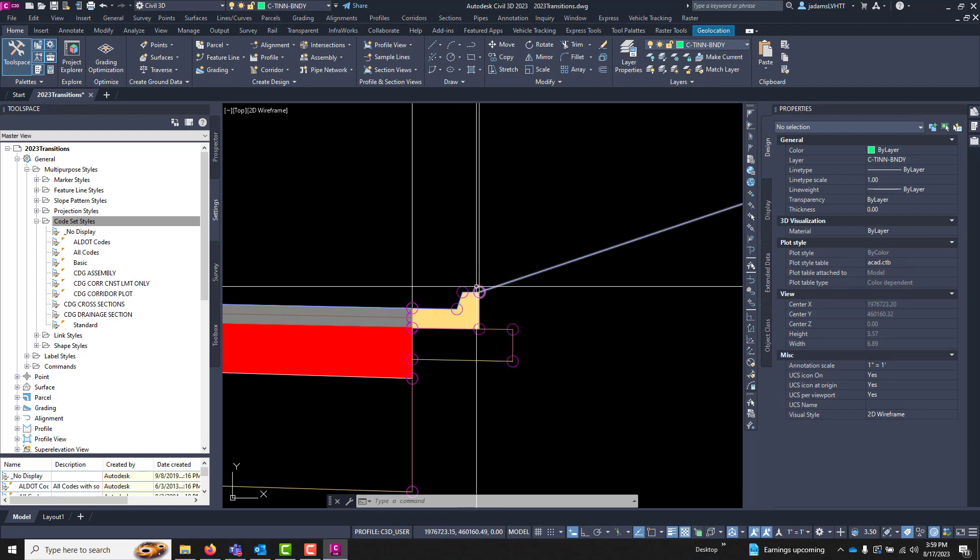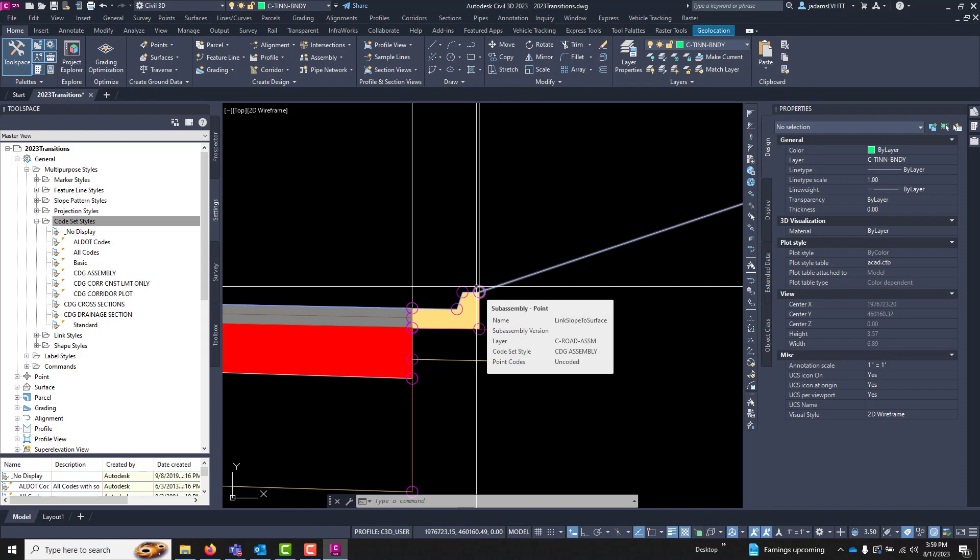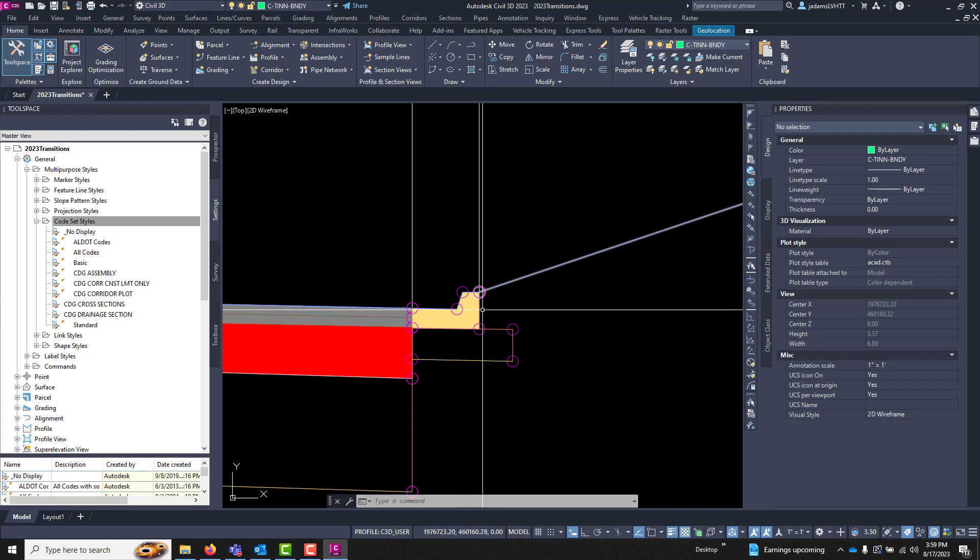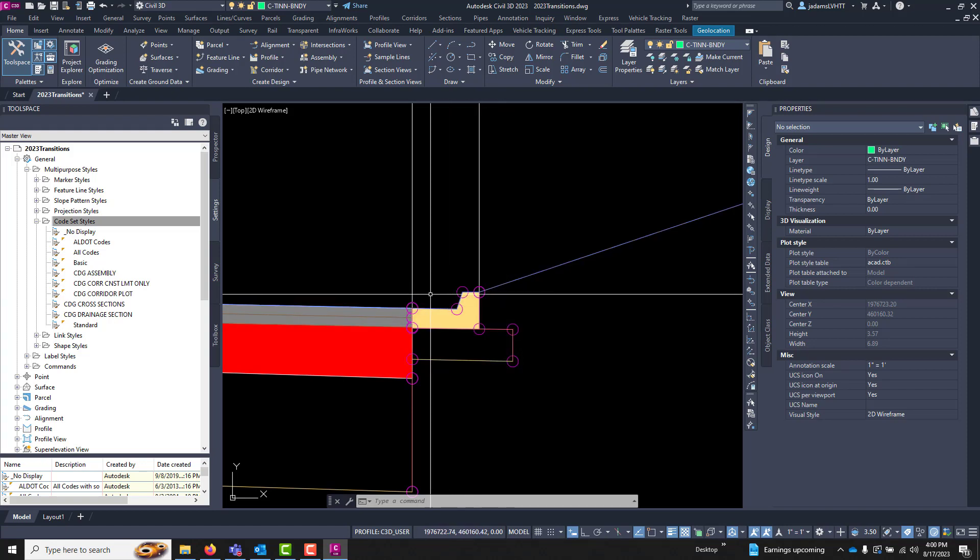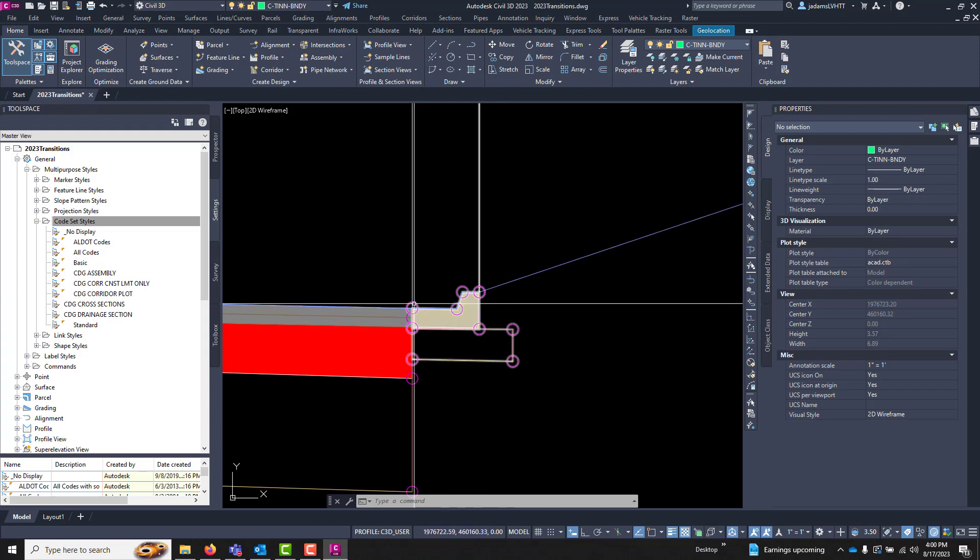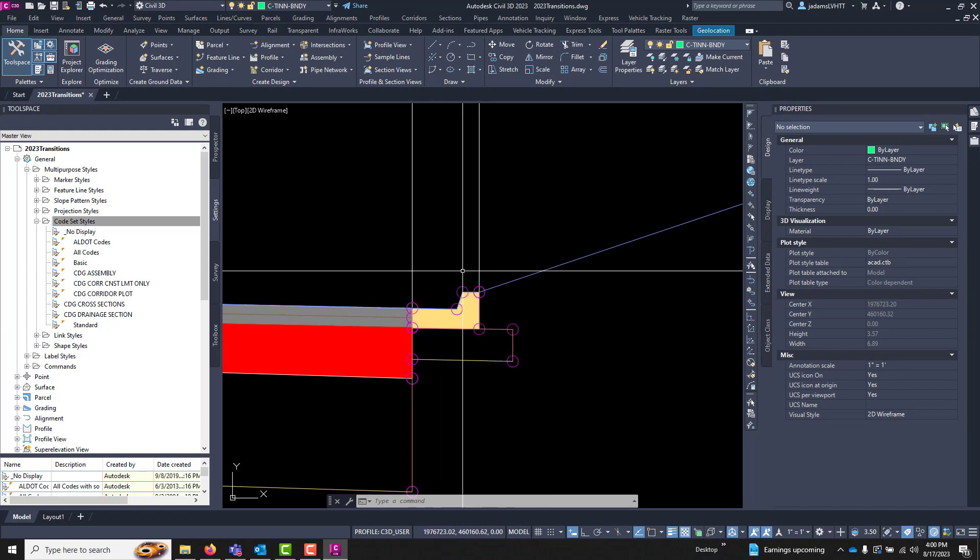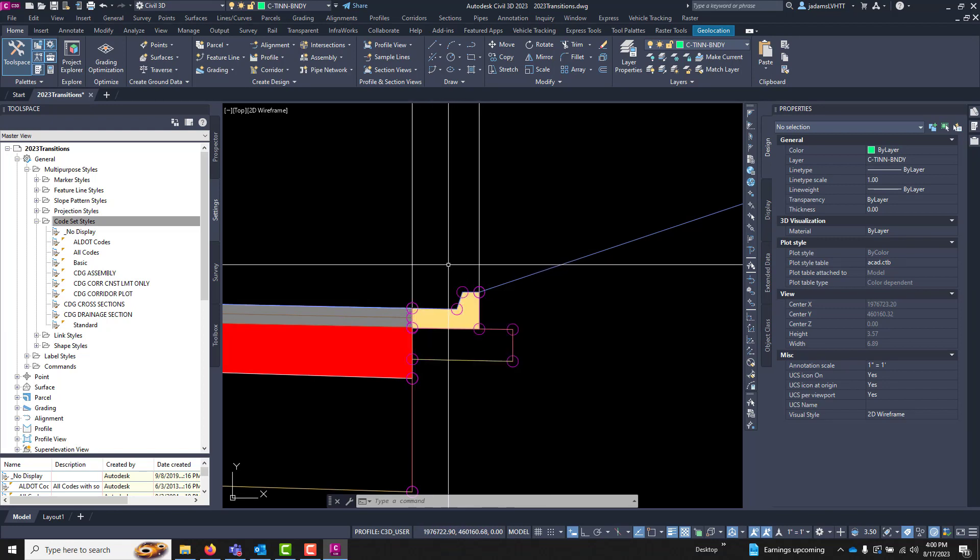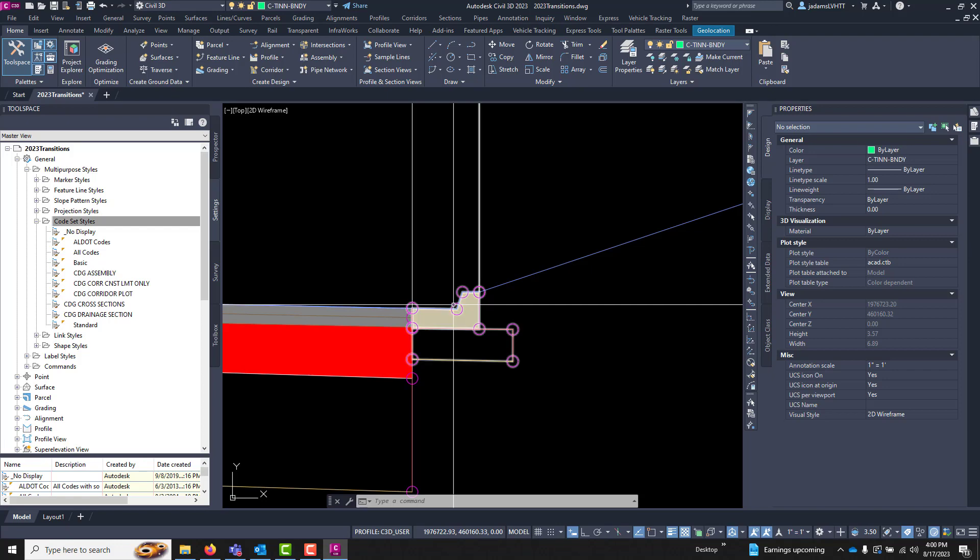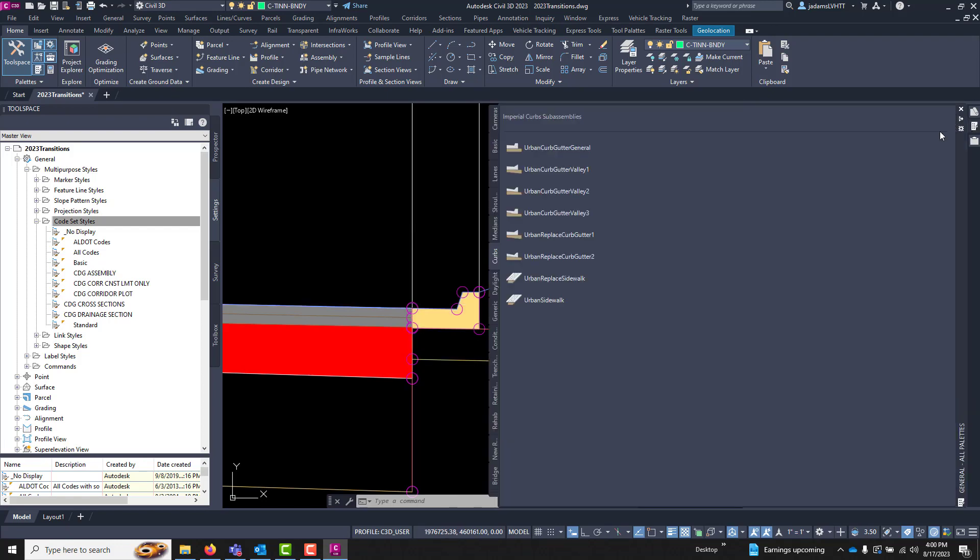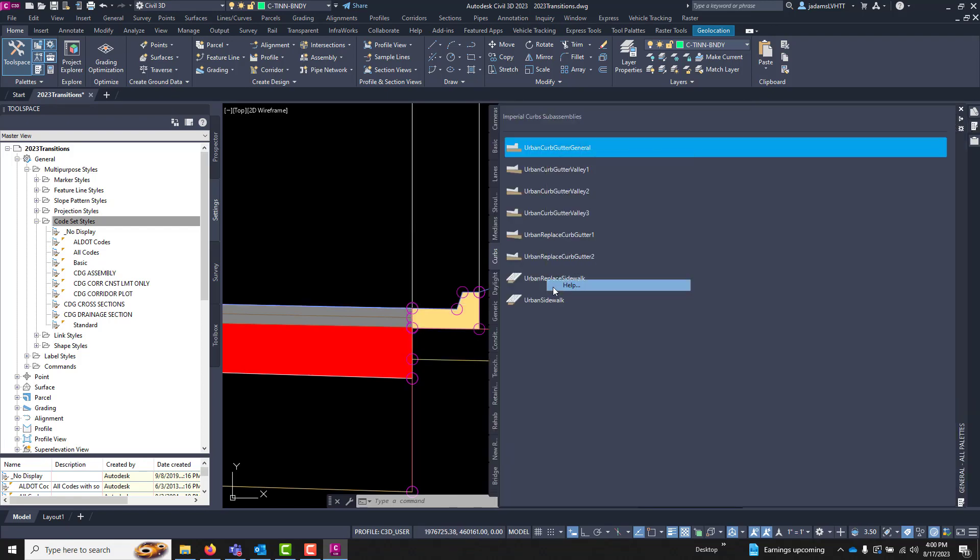But programmatically you can tell what each one of these are and you're letting Civil 3D know what each one of these are. The codes, links, and shapes codes for each sub-assembly is available to be seen in the help menu.